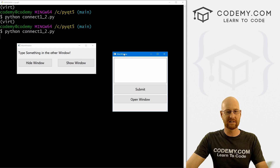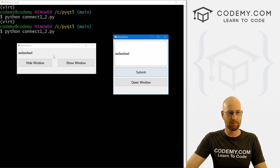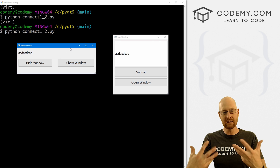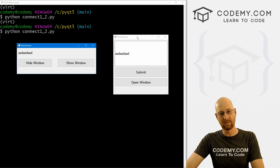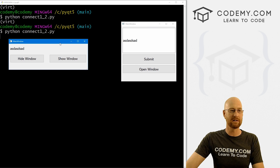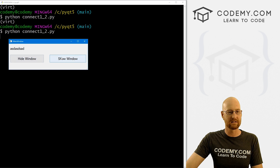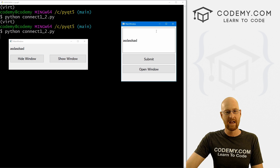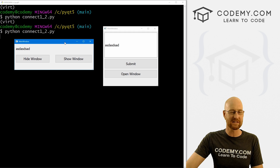In the last video, we set up this system where we've got this main window and we can open a second window. When we type something in here, it pops up on the second window. In this video, I want to show you how to do stuff to your first window from your second window — specifically, how to hide it and show it. We've got these two buttons, hide and show, and we're doing this to the first window from the second window.